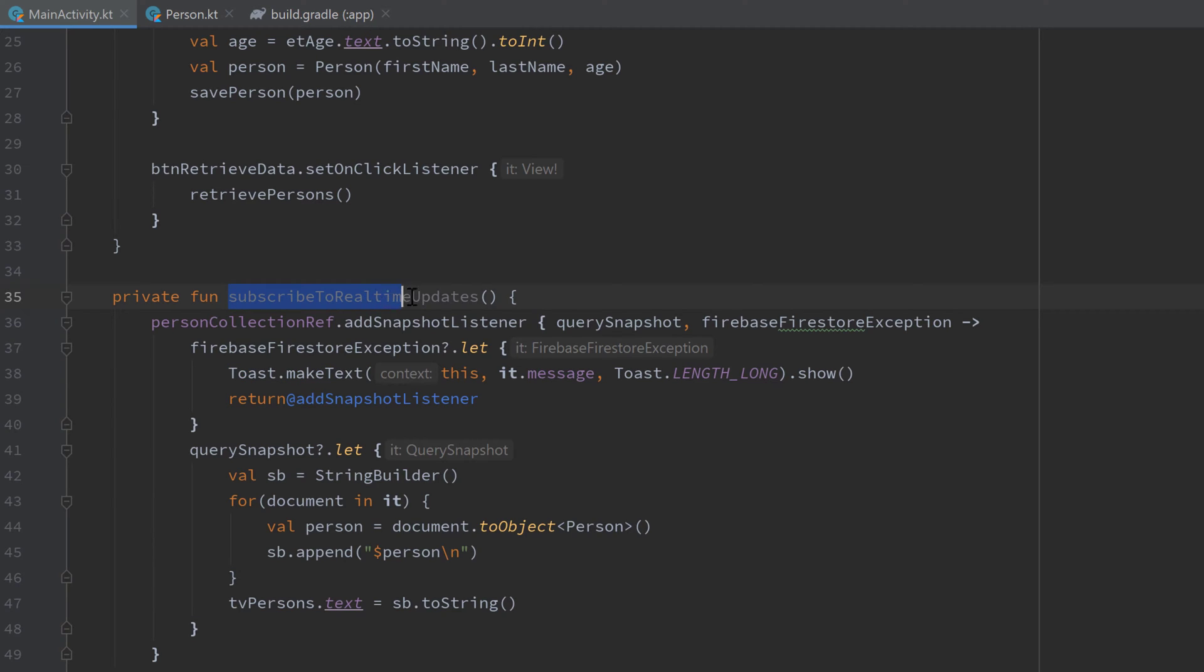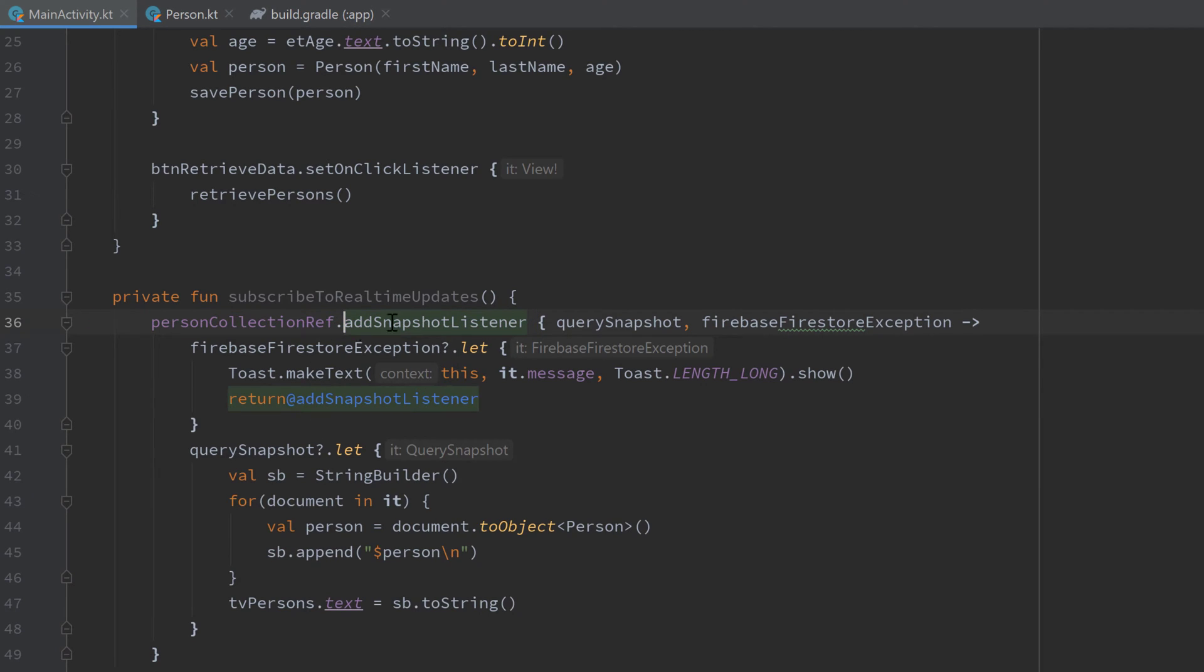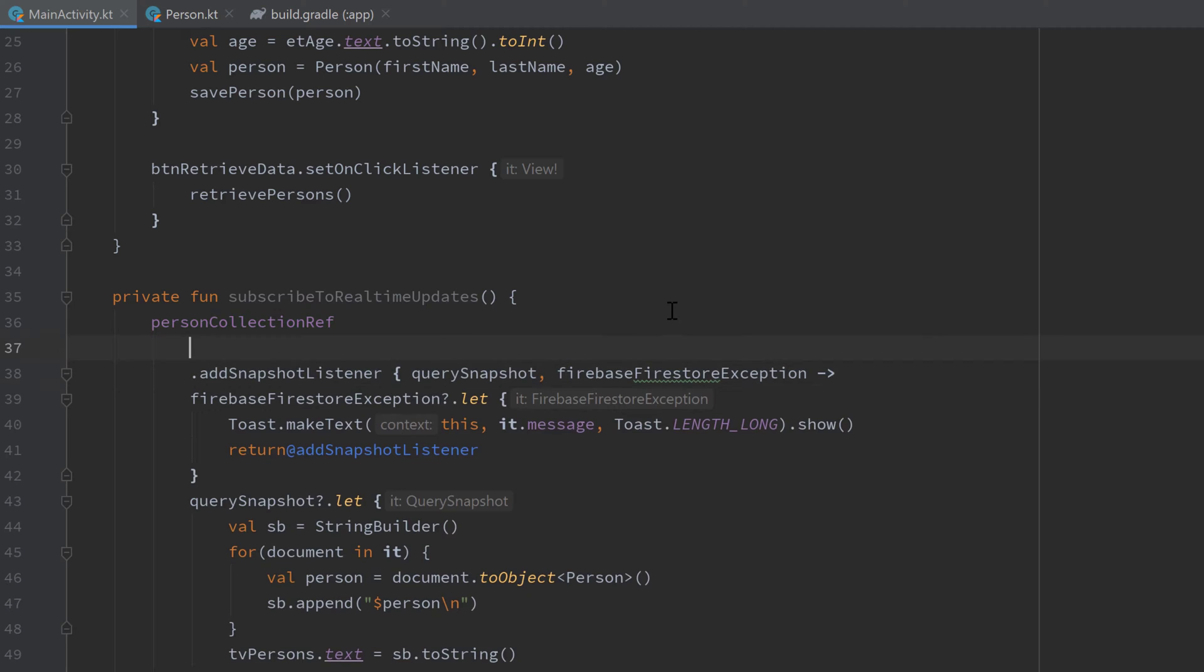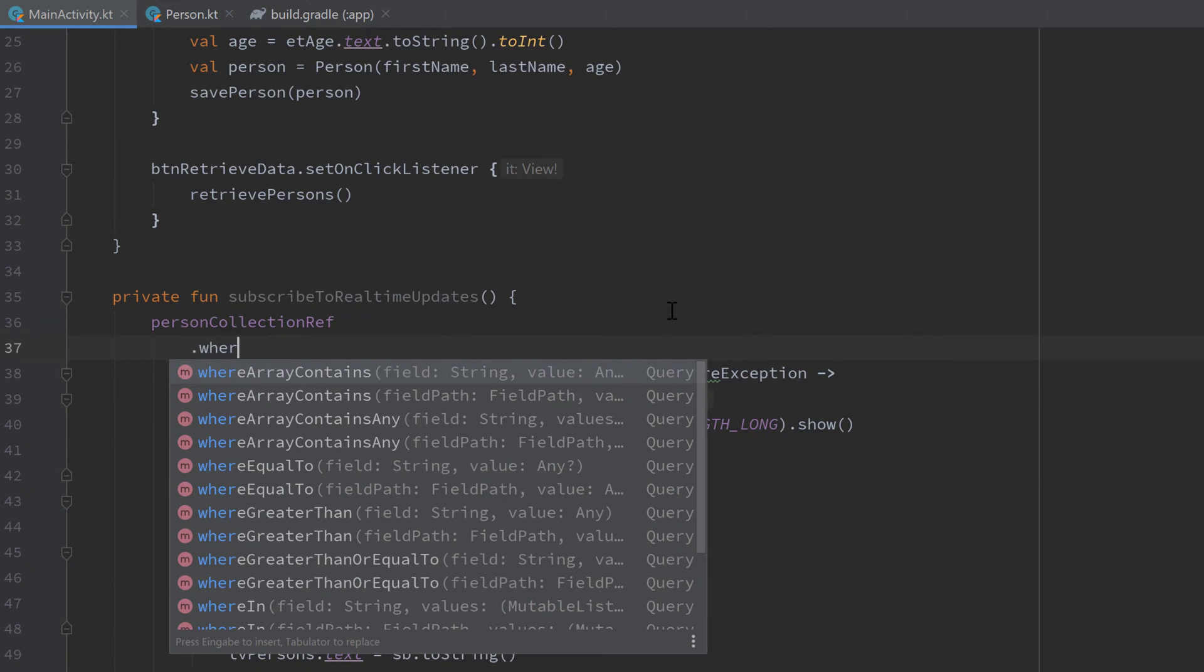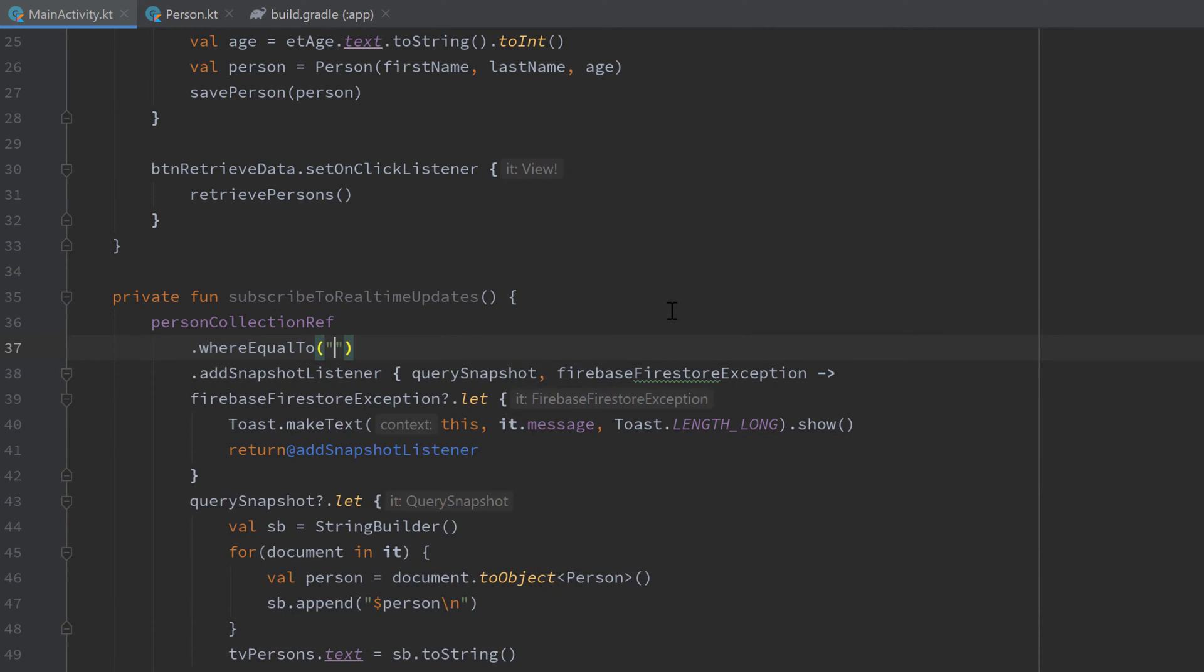Here we can just do exactly the same. We can just append a query between here, so just 'whereEqualTo' the firstName to Peter, for example.